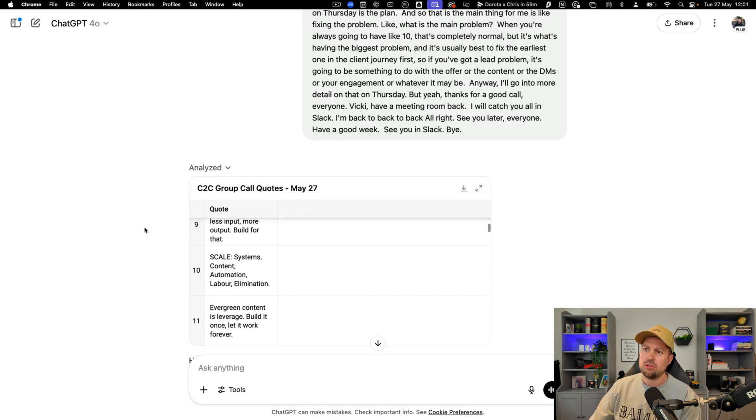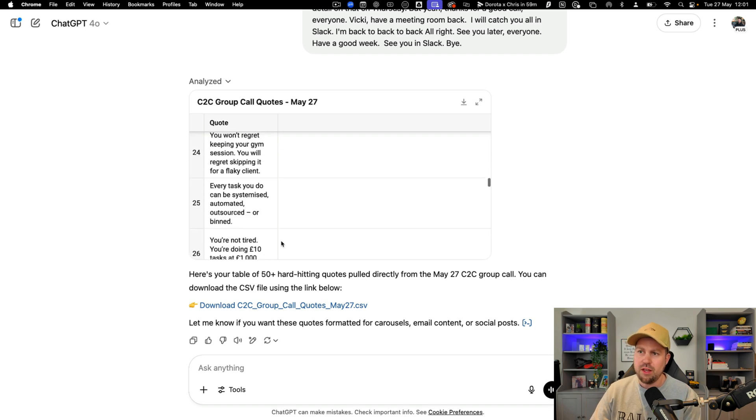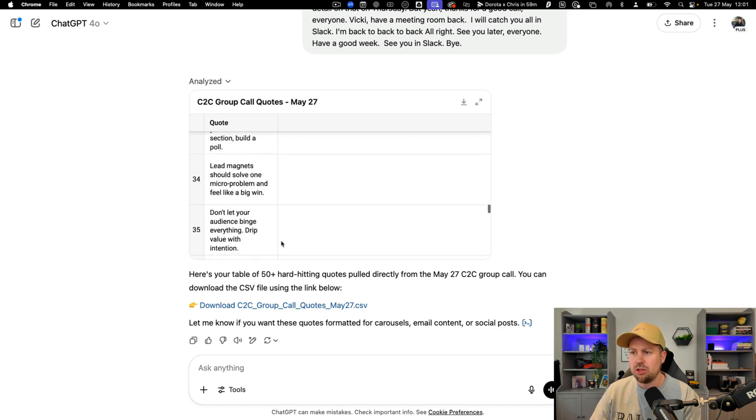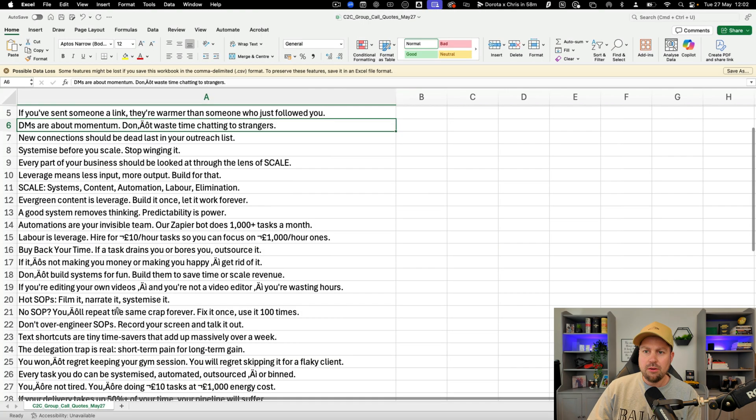As you'll see it's given us 50 quotes from a group call. Stuff that I've said or very close to what I've said and it's also given it to us in a CSV. So I can click that and download it.